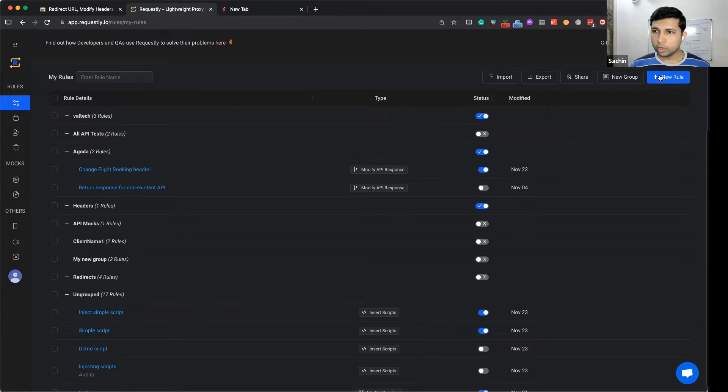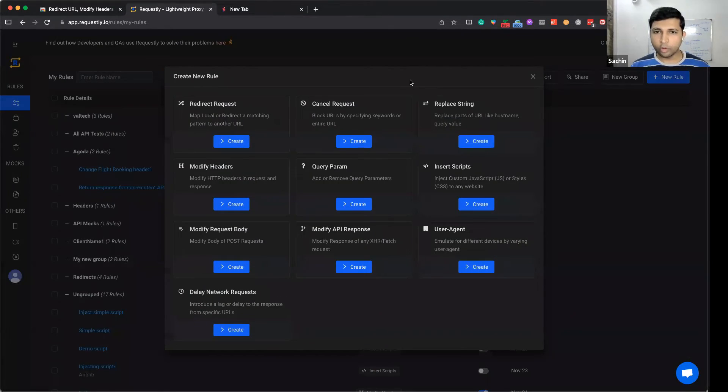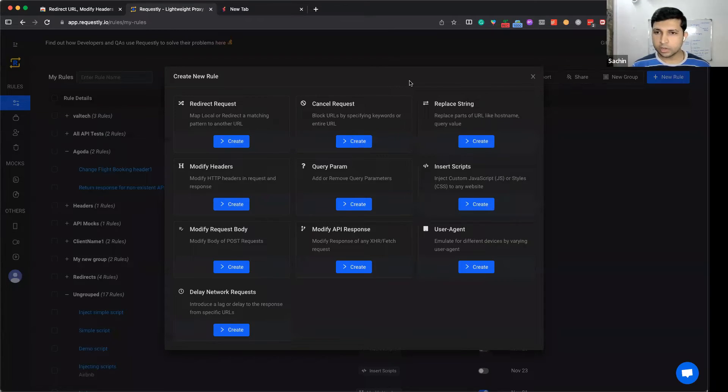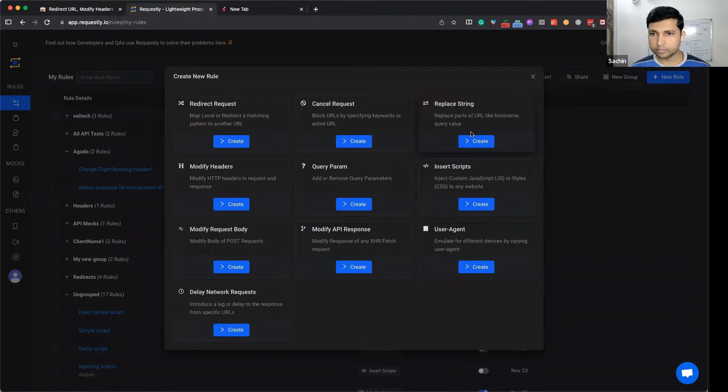Then click on Create New Rule, and out of all the options, click on Replace String or Part.